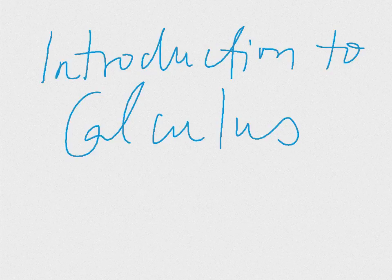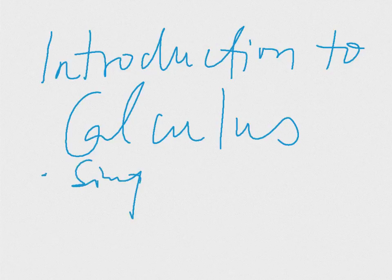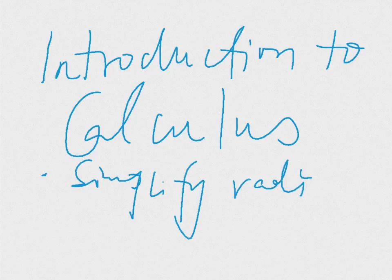In this chapter, we are going to learn the first one: simplify radical expressions.